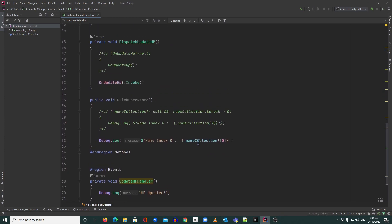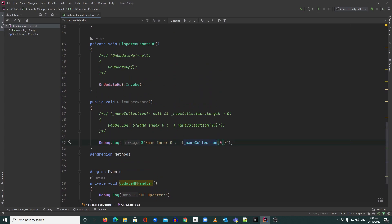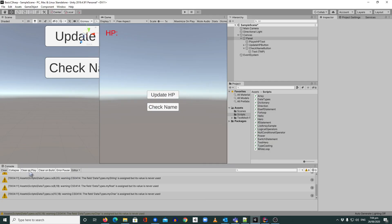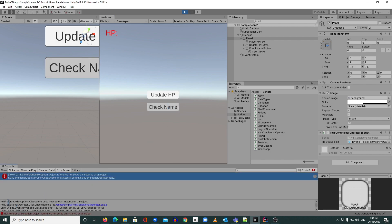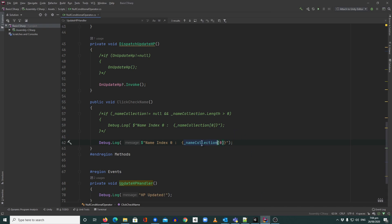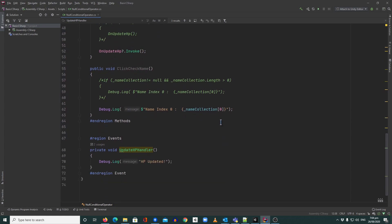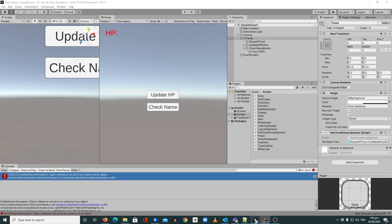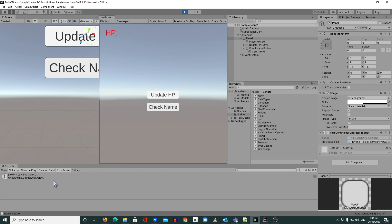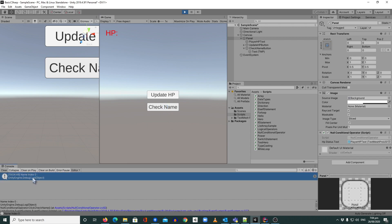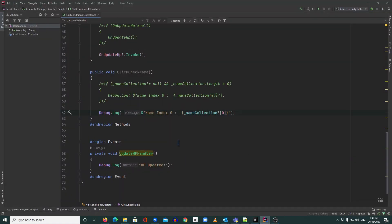Now imagine I comment out the initial values and remove them, so the array is empty. Going back to Unity normally this causes a problem — a null reference exception because we're accessing index zero on an empty array. But with the question mark added, there's no error at all. It just shows nothing. I'll click Check Name — it's empty but there's no error. This is very important if you want to prevent errors or crashes in your game.